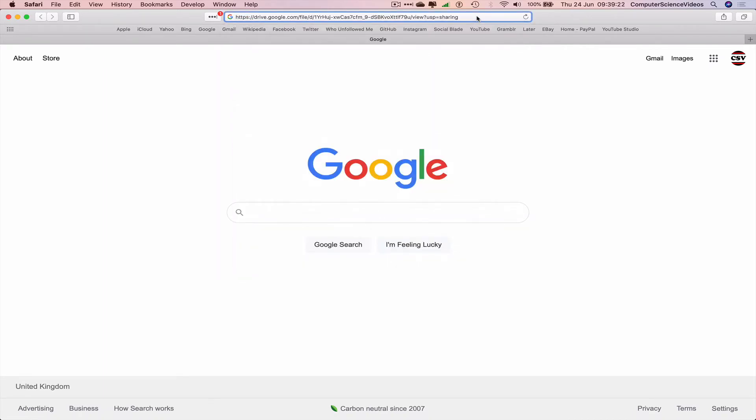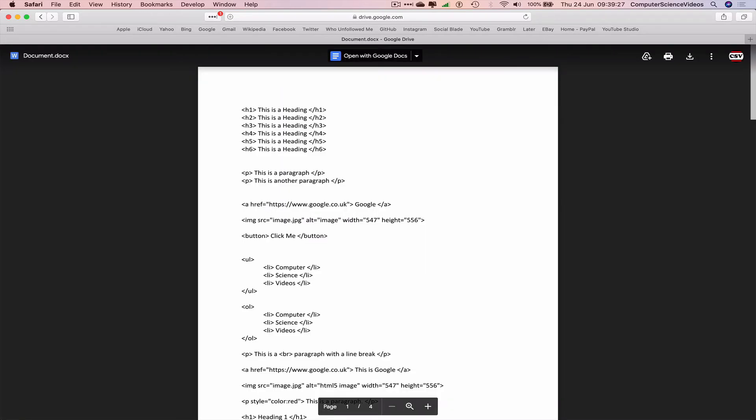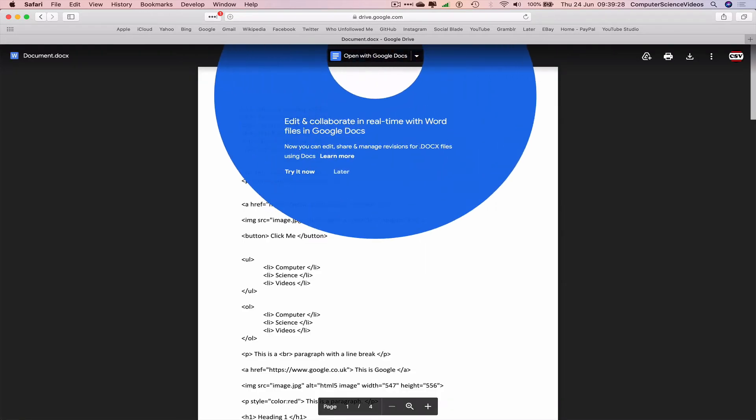Command V to paste the link and there we go. Now the link can be viewed by myself via another account.